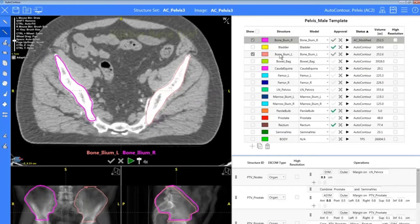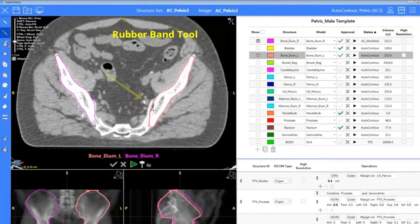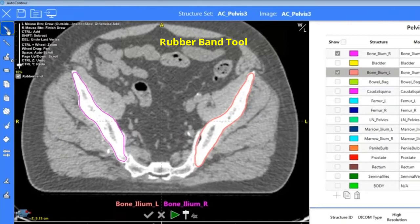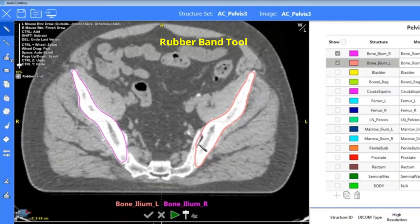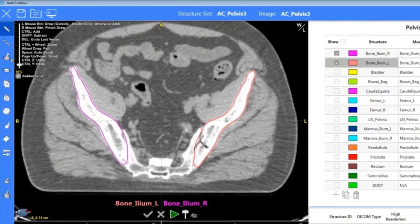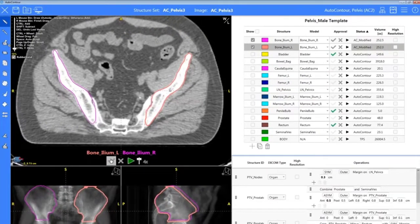For my left ilium I may just want to tighten up the contour a bit, so I'm going to use the pencil and rubber band tool. I'm able to just pull in that contour making small adjustments, and once I'm happy I'll approve that structure and it'll take us to the next.